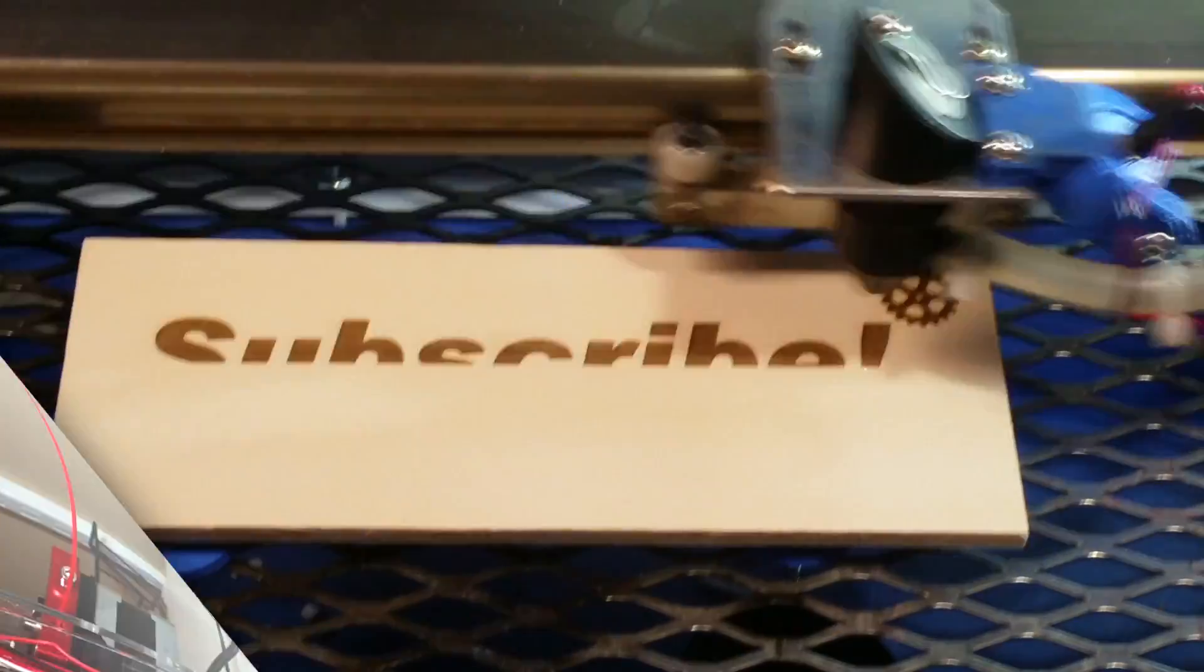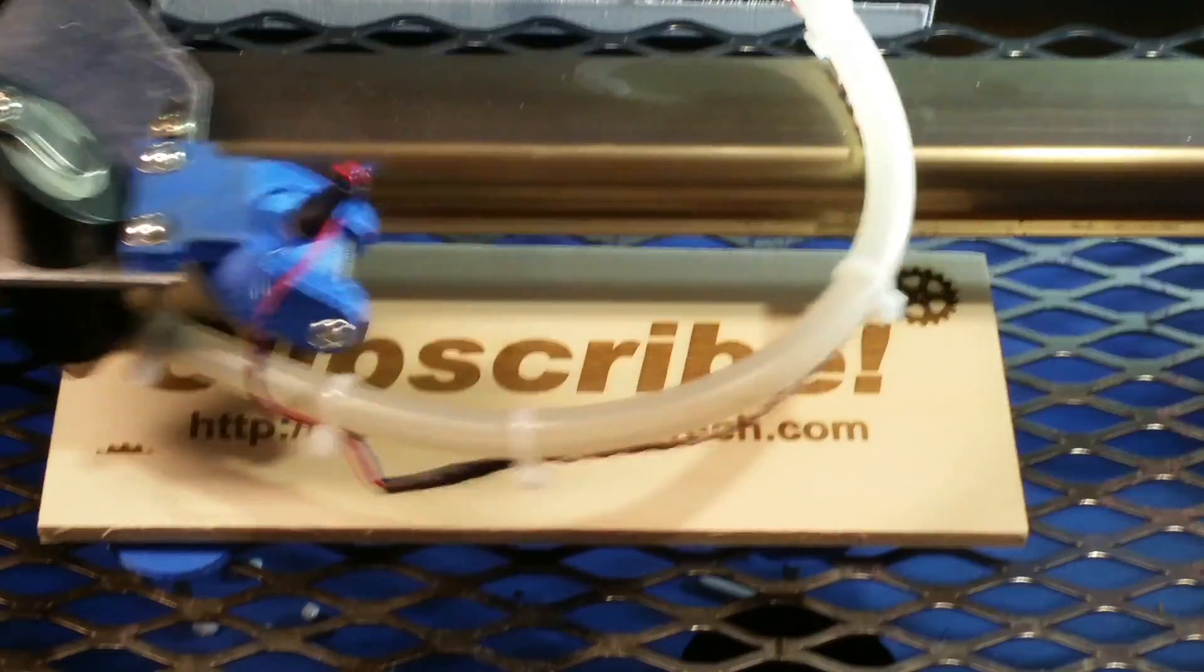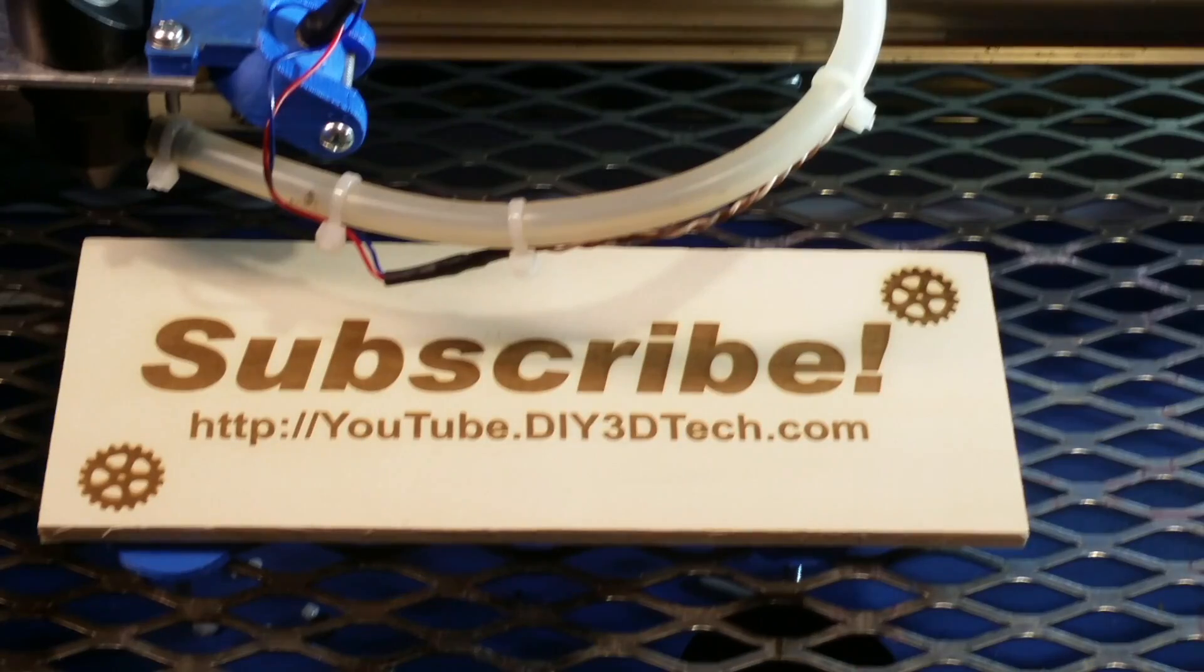And subscribe to the channel to keep up to date on all of our projects.